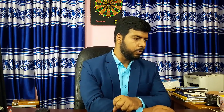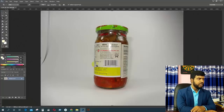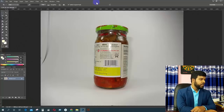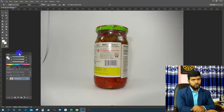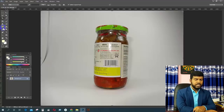I will show you the first image — the Easy Image. I will show you the Clipping Path. Now, the Clipping Path must select the pen tool.